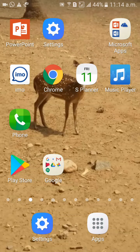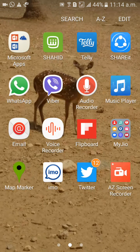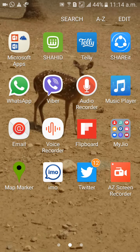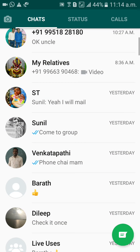Hi guys, welcome to Dreamview. I would like to discuss with you how to send location through WhatsApp. First of all, go to WhatsApp, then choose the contact you need to send the location to.